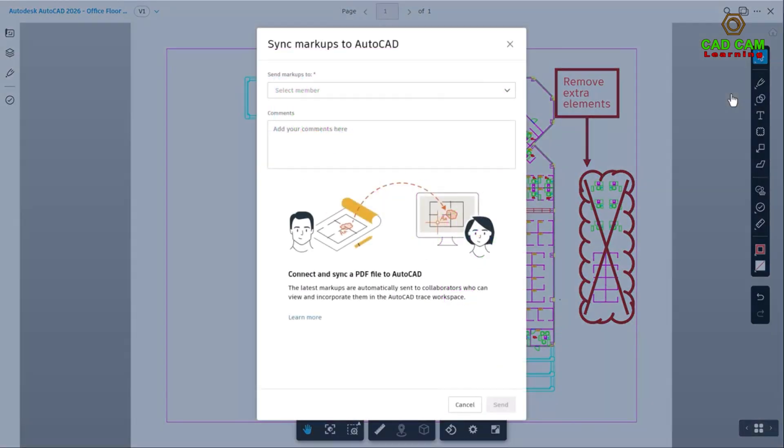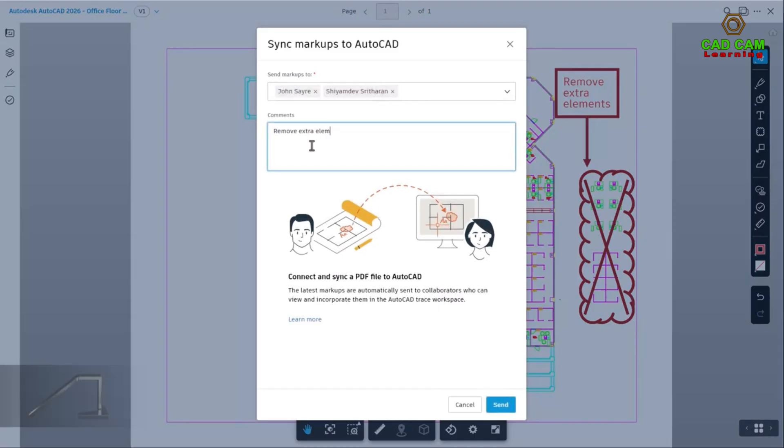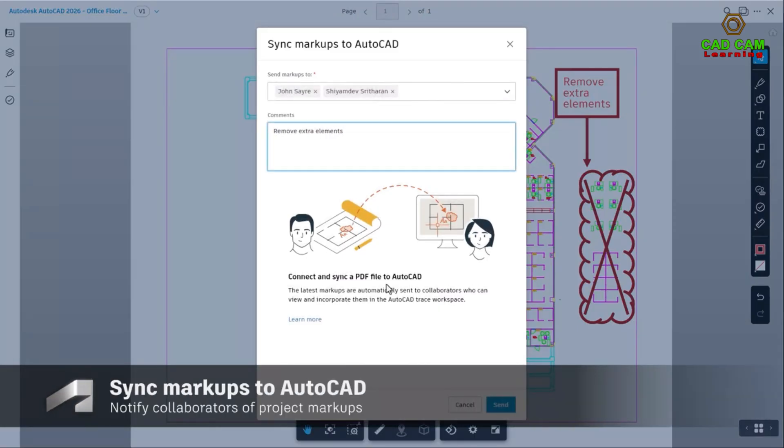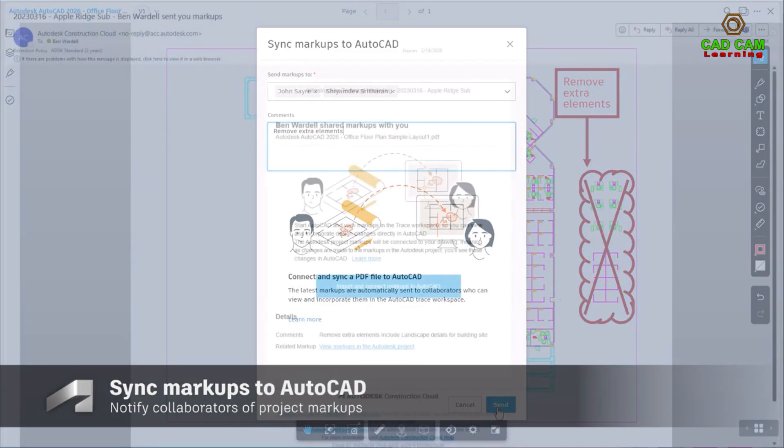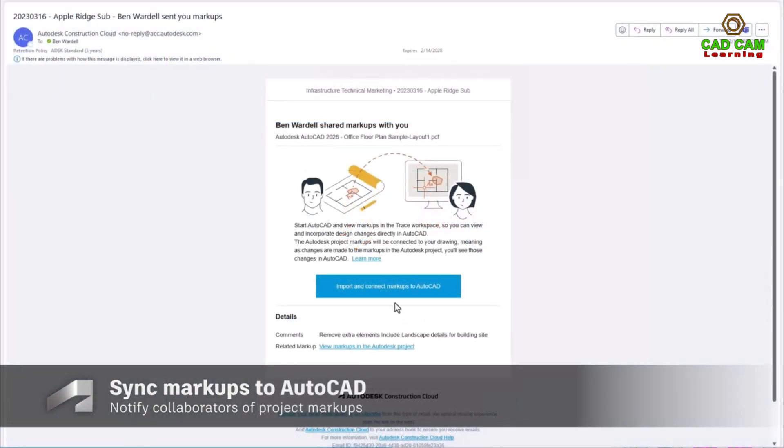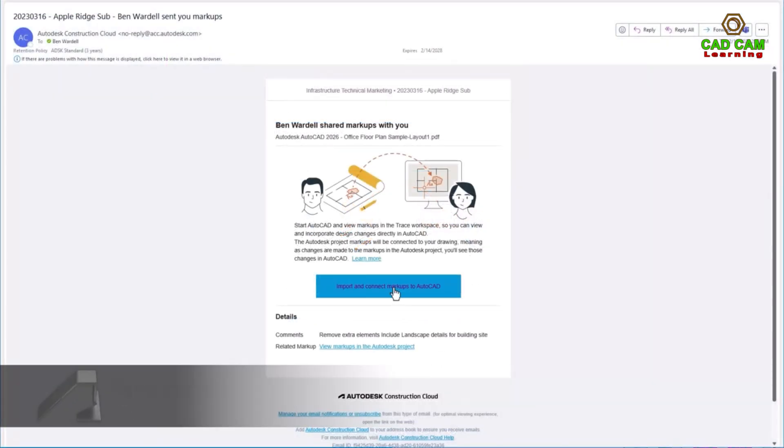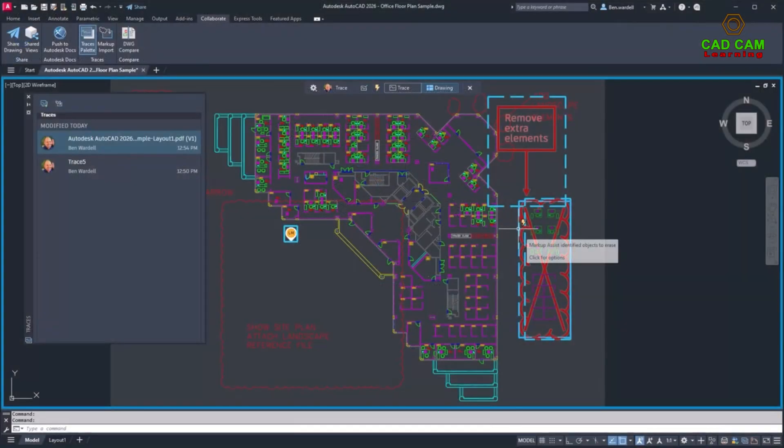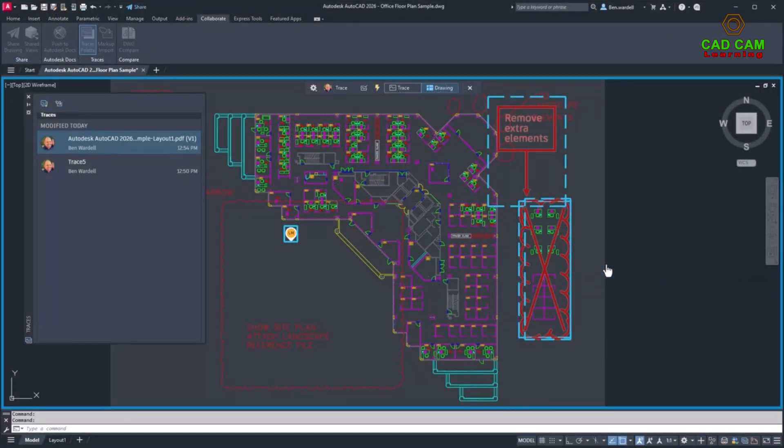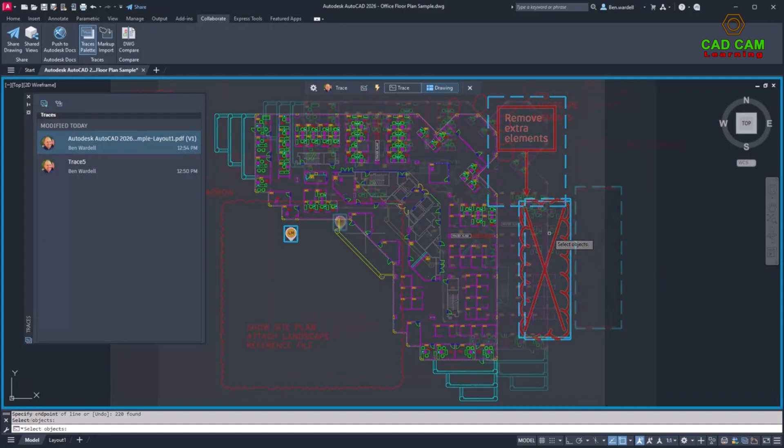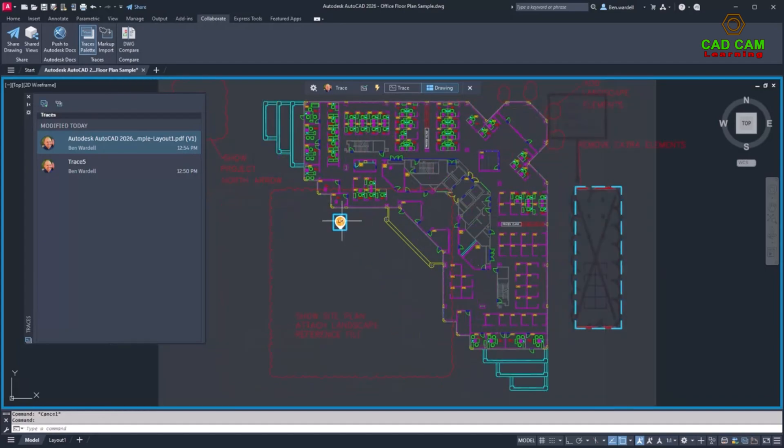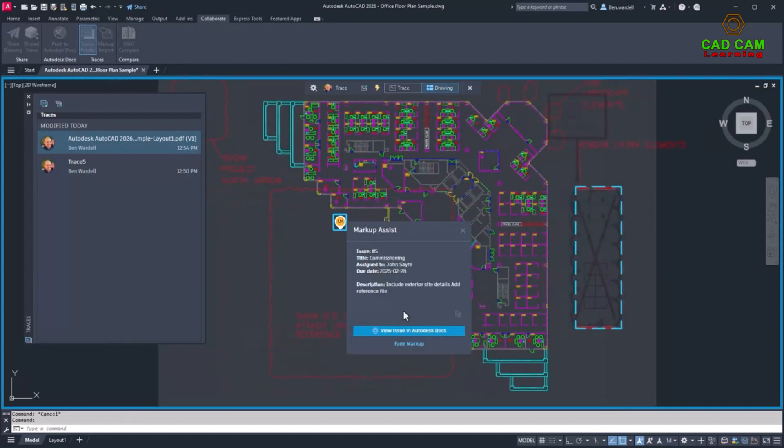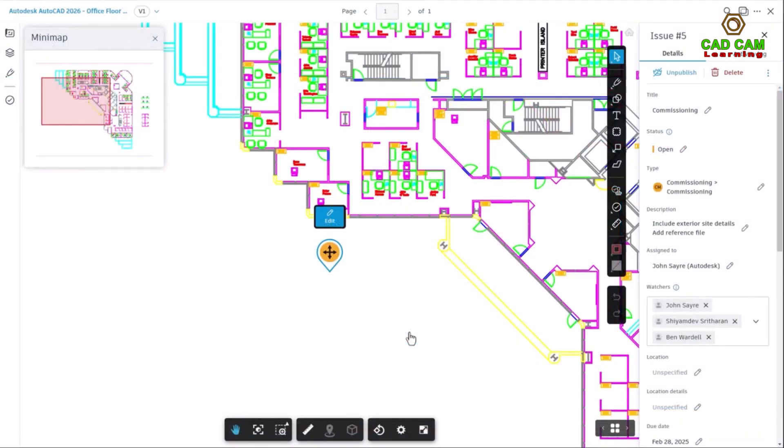Once these PDF markups are synchronized, they can be incorporated into your AutoCAD design file. Issues and markups created in Autodesk Docs can also be viewed in the design file on the trace layer. These issues can be accessed and viewed in Autodesk Docs from AutoCAD without switching applications using the Markup Assist.